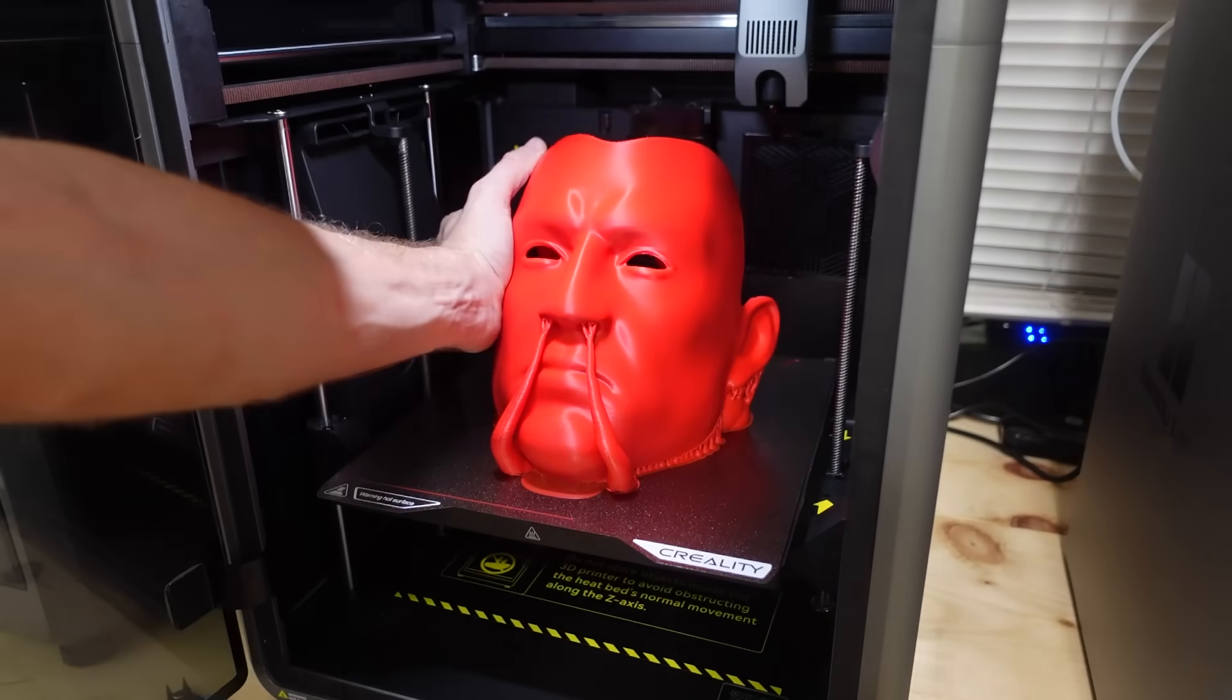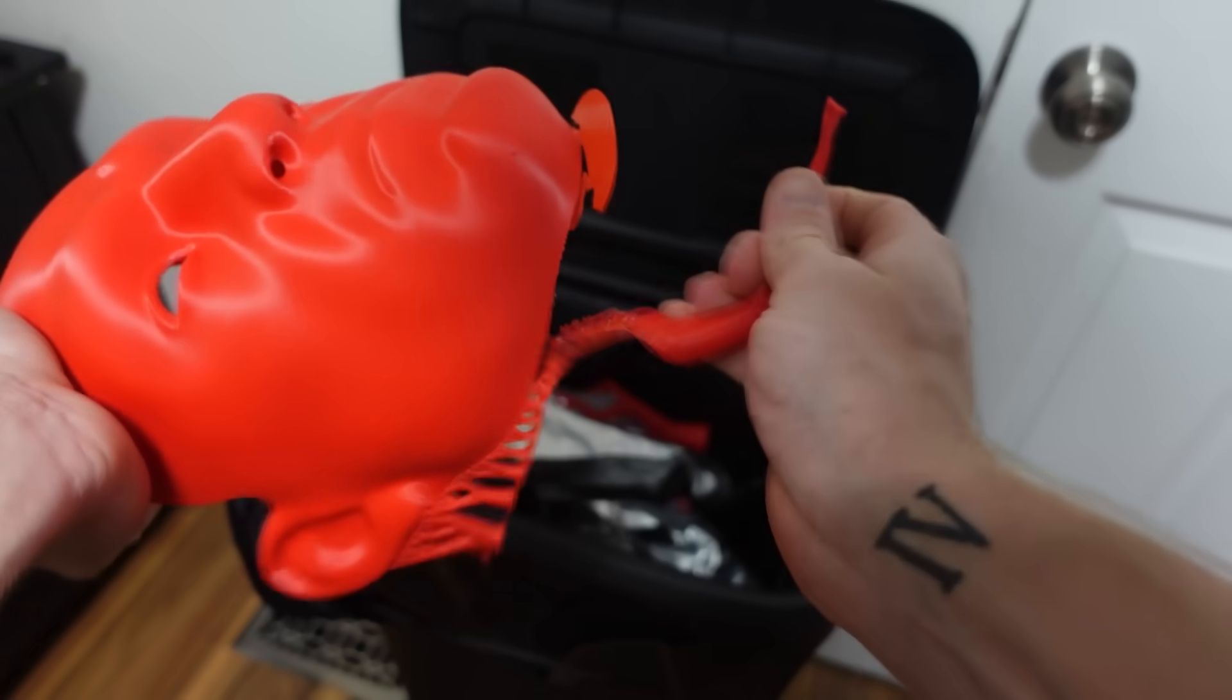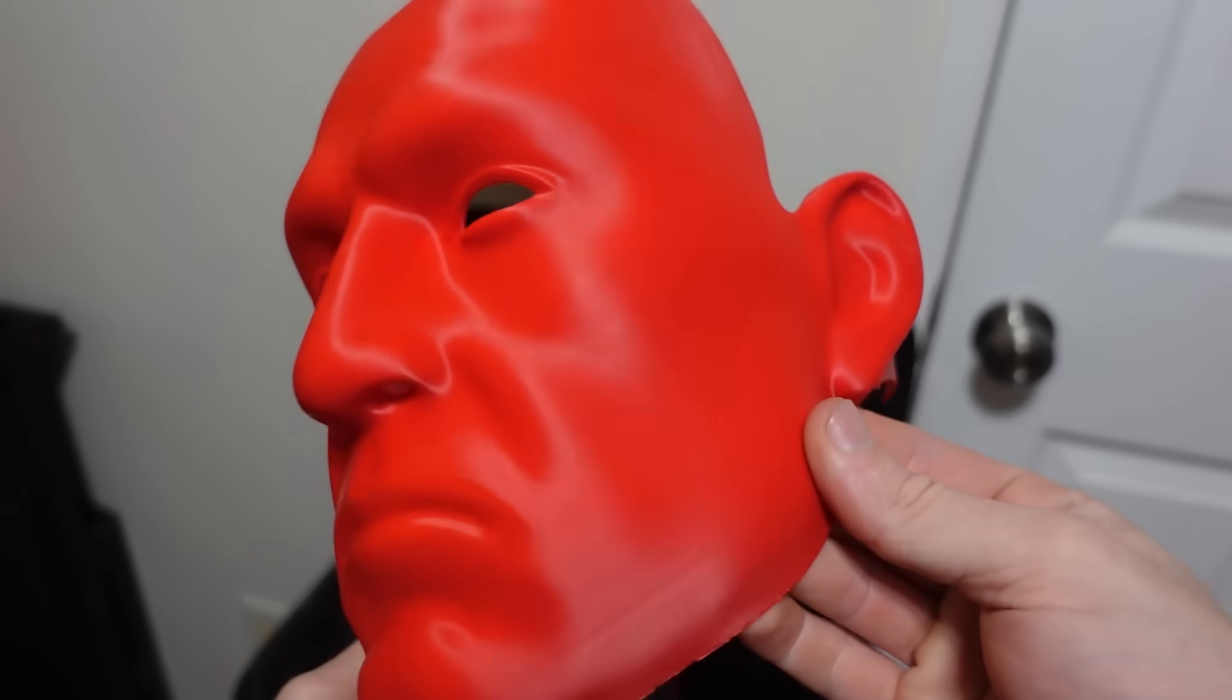For only taking 6 hours, the print came out beautifully, and the support snapped off extremely smooth.